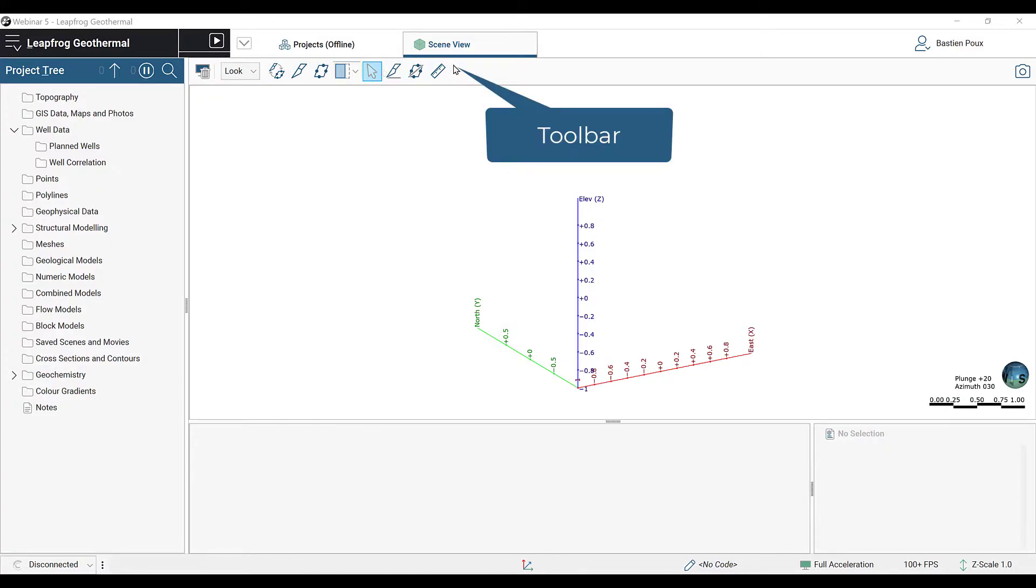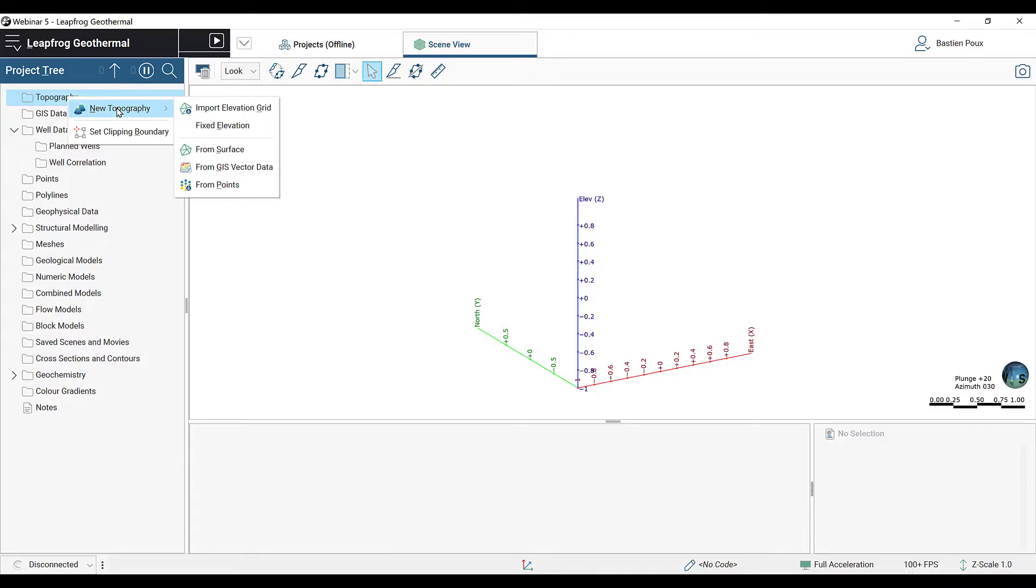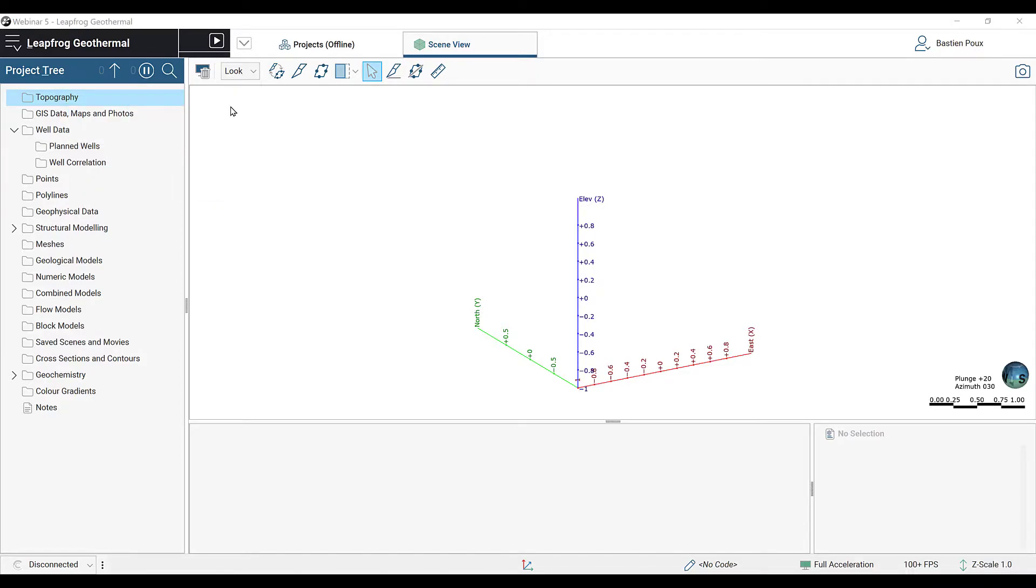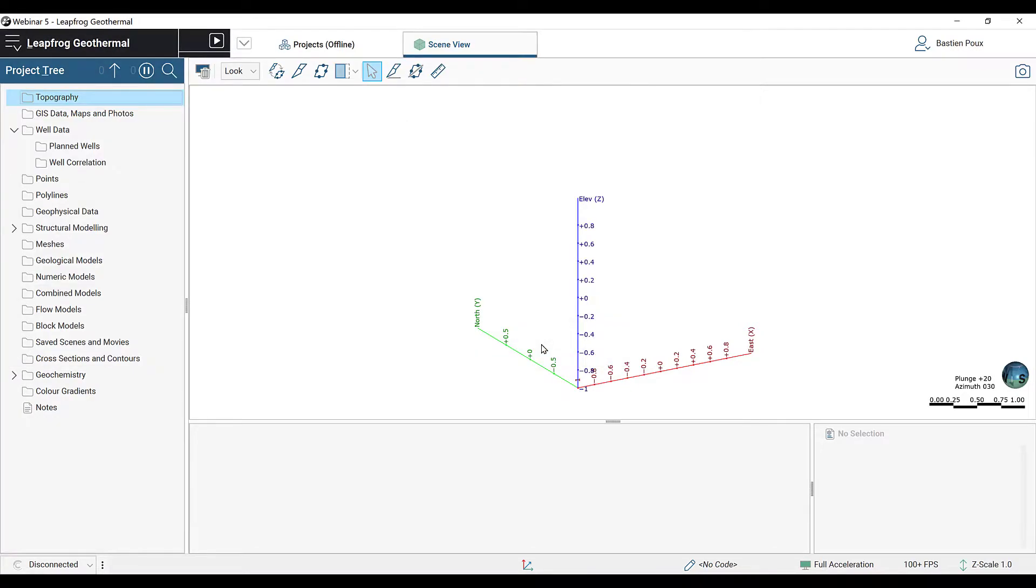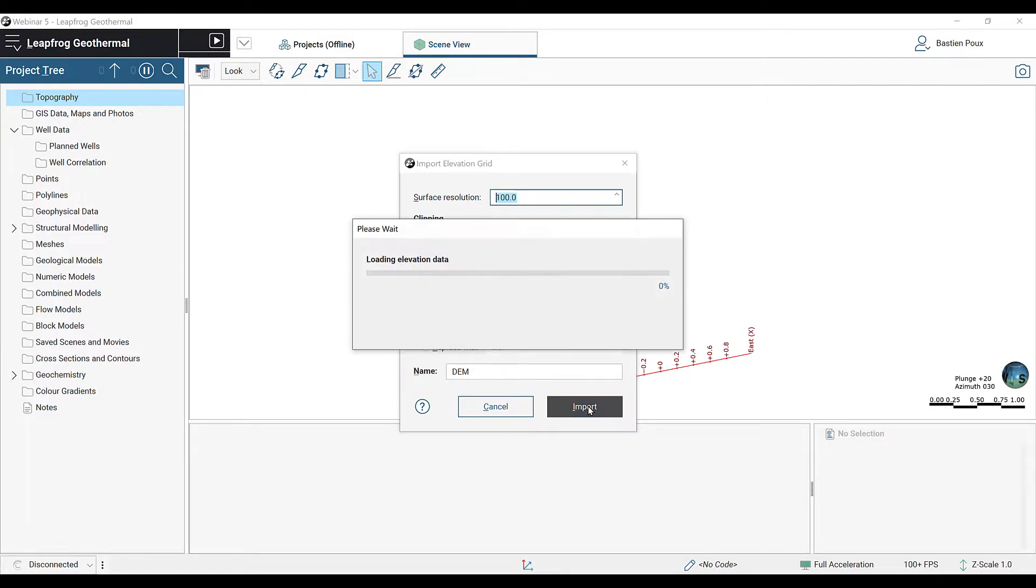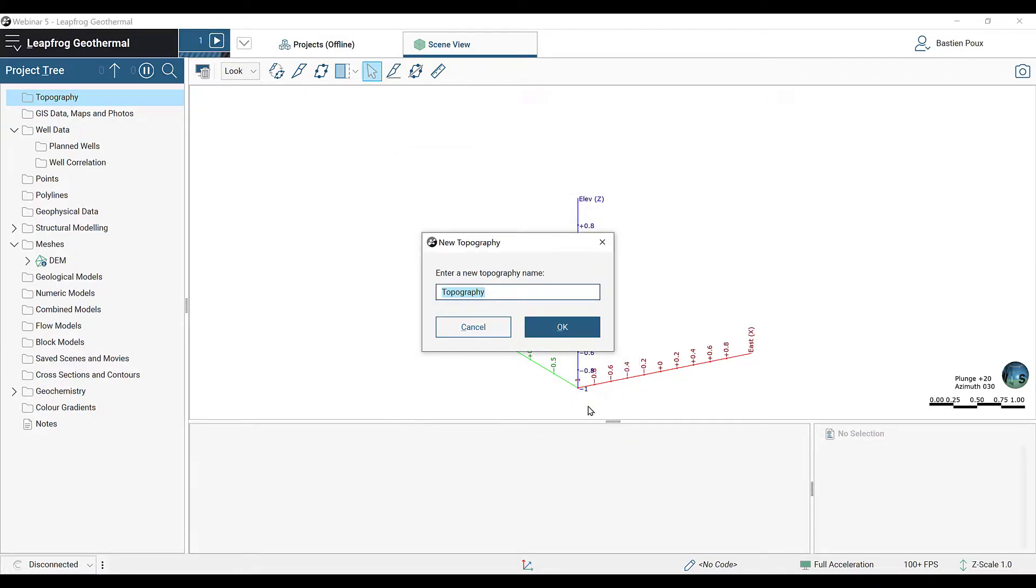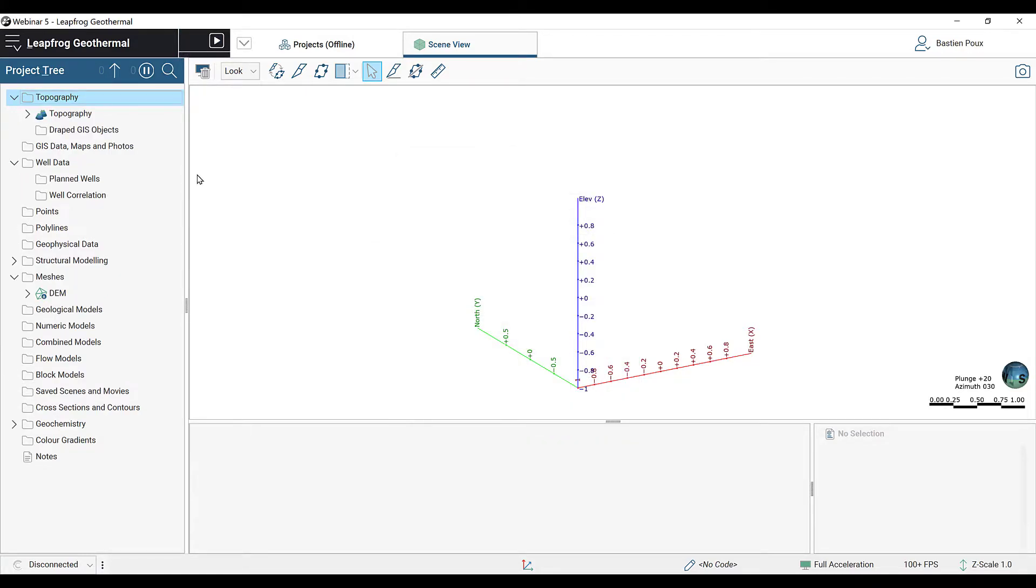First, we are going to import a topography. By right-clicking on the Topographies folder, select New Topography and Import Elevation Grid. We will select our DEM grid and open it. By default, the resolution is 100 meters. It is clipped to the boundary box, so we can import it and keep the name Topography.